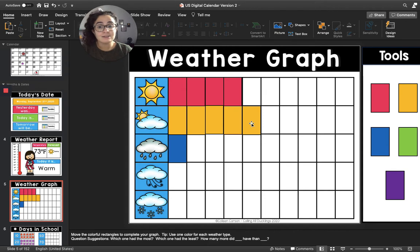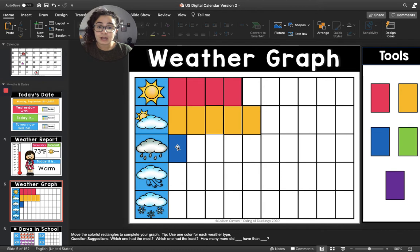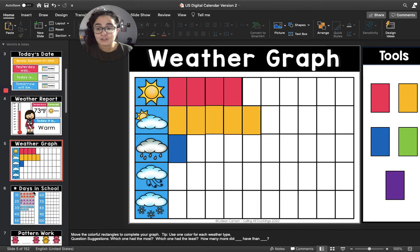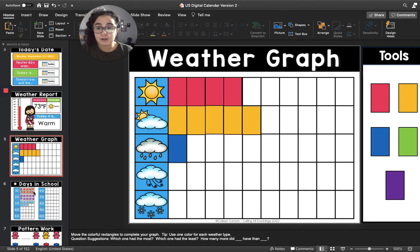Now let's count the rainy rectangles. One — we've only had one rainy day in September so far. All right, let's move to the number of days in school.